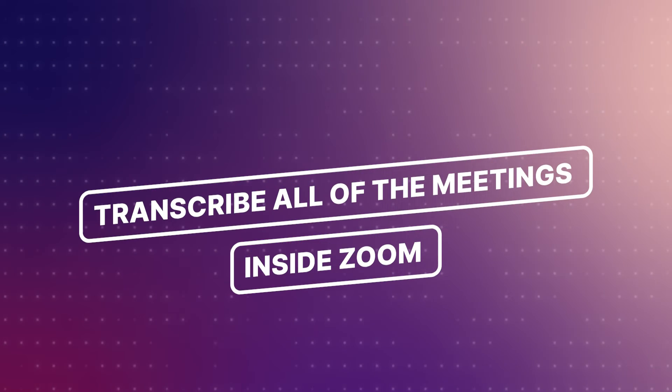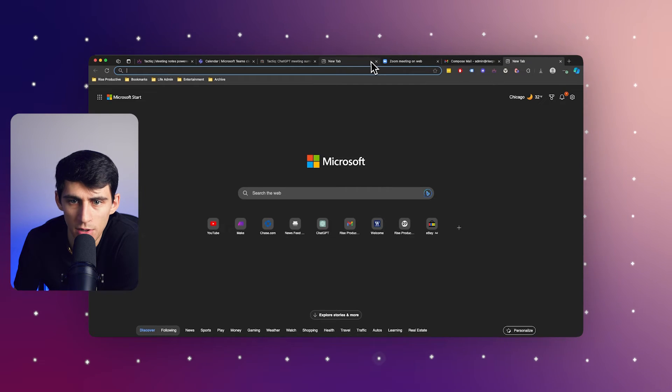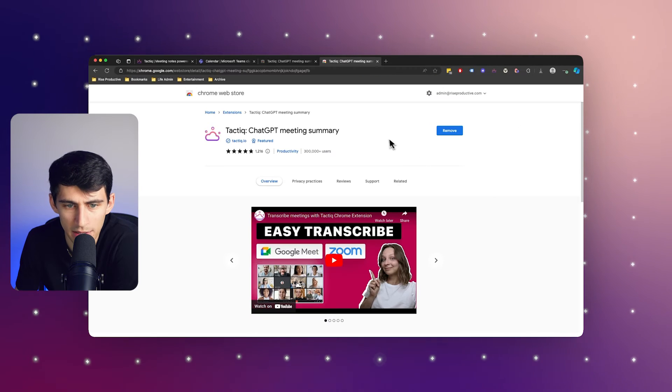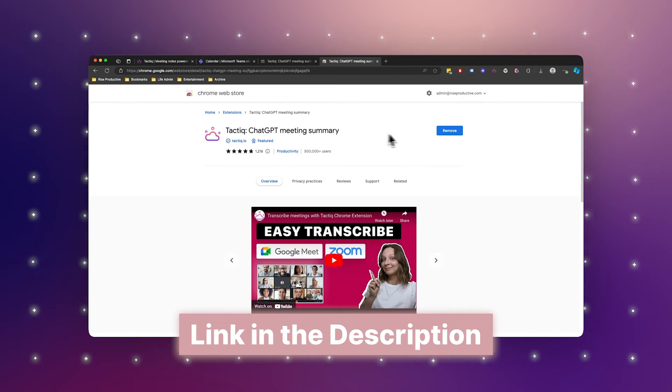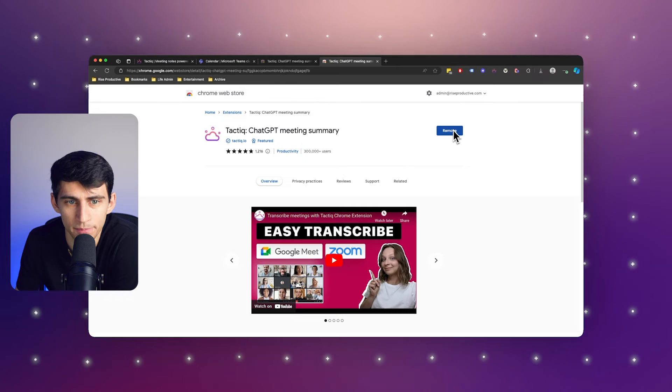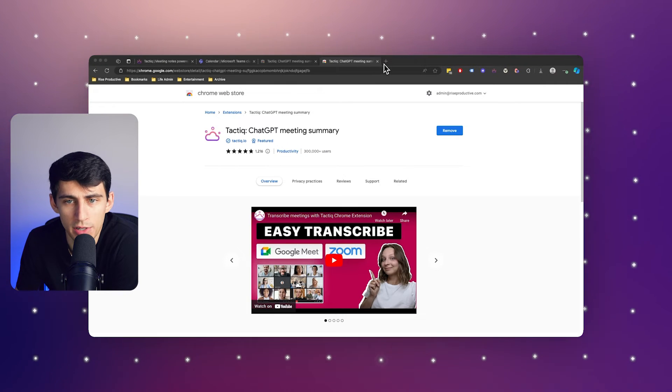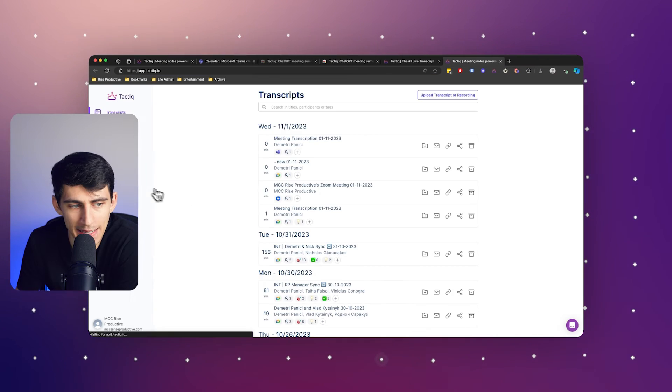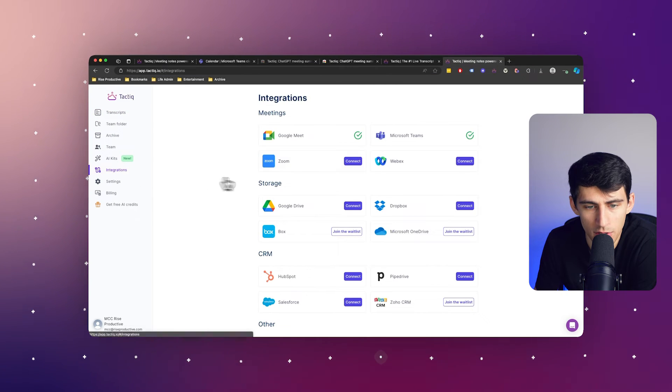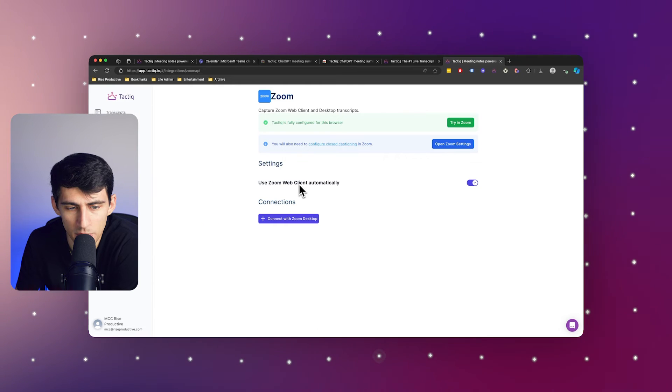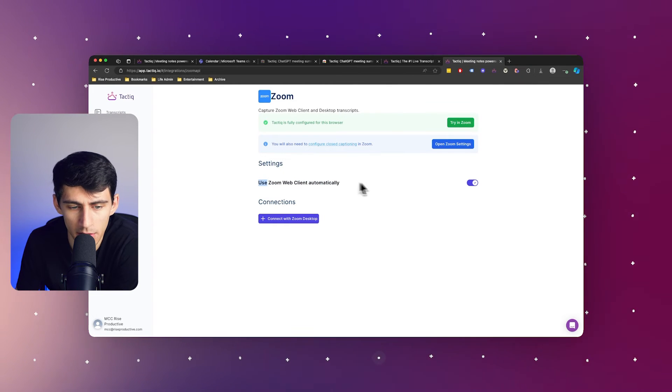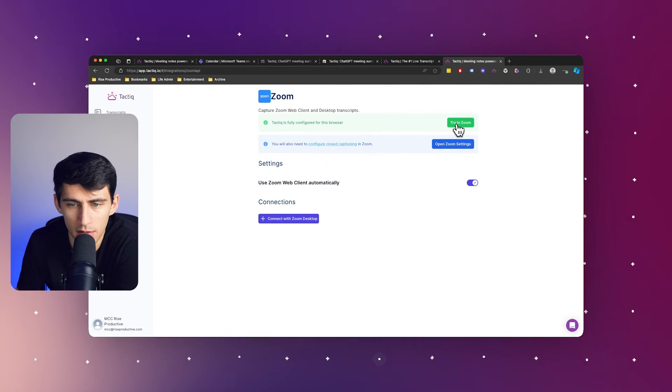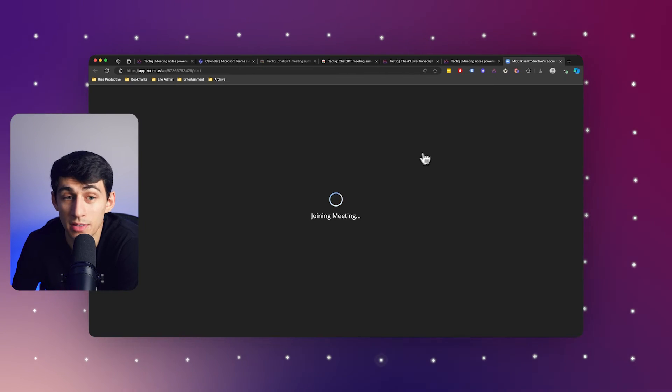Now, whether you're a host or participant for this last thing doesn't matter. This is that amazing tool that we talked about that was free that allows you to transcribe the entirety of your meetings inside of Zoom. So all that you need to do is go to the Tactic Chrome extension, link in the description below, and install it inside of your browser. Then from there, you can go into your Tactic account and get started by going to the integrations page, pressing connect, use the Zoom web client automatically, and then try this out inside of Zoom.